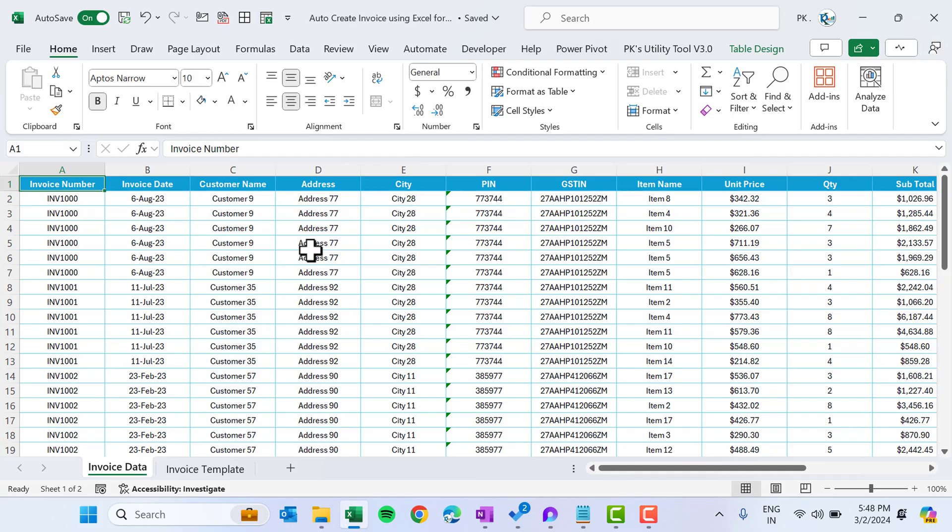Hello friends, welcome back. My name is PK. In this video you will learn how to create an automatic invoice using Excel formulas, and we will not use any VBA to create the invoice.